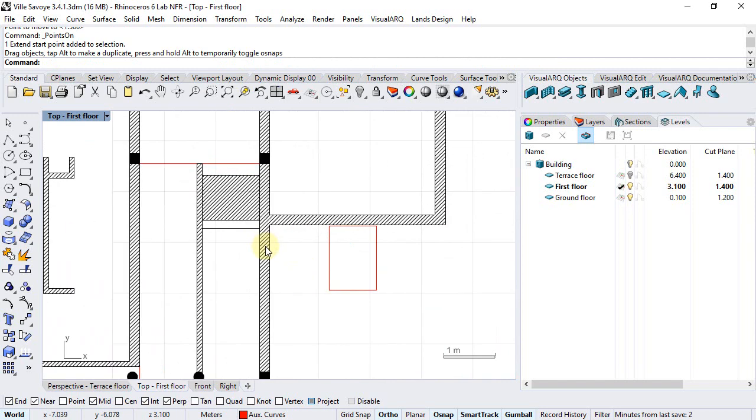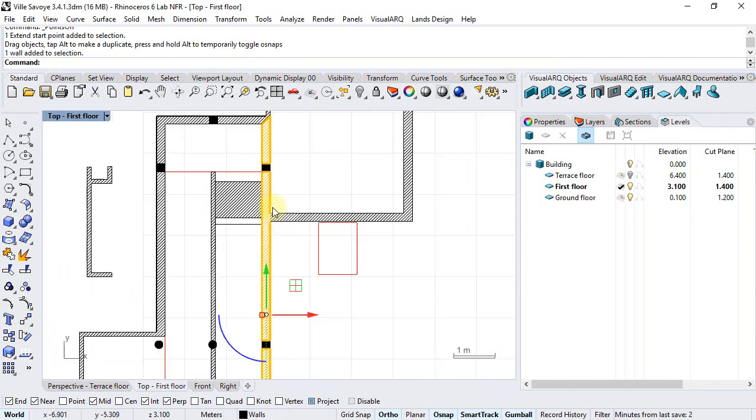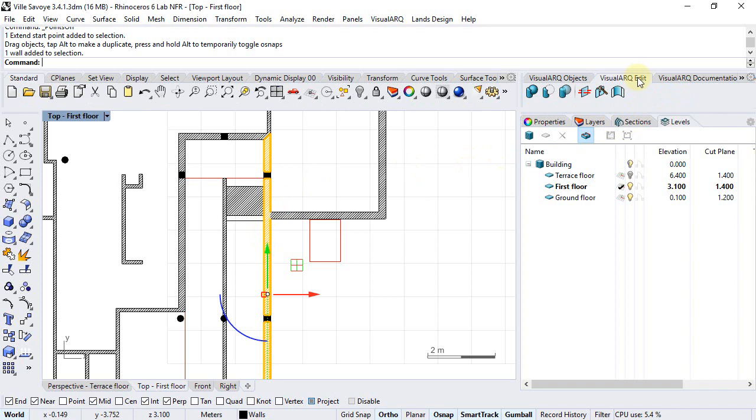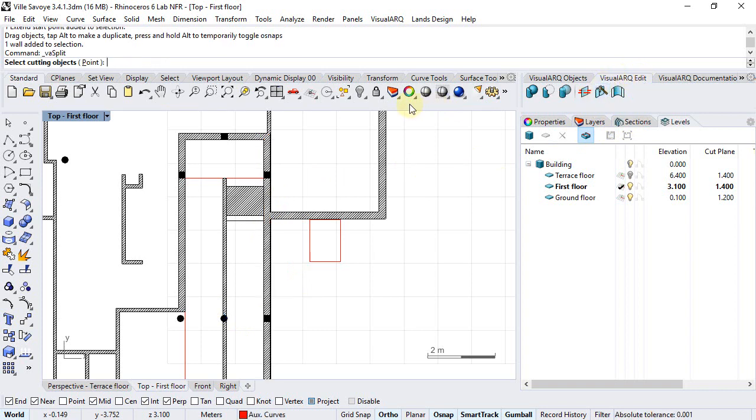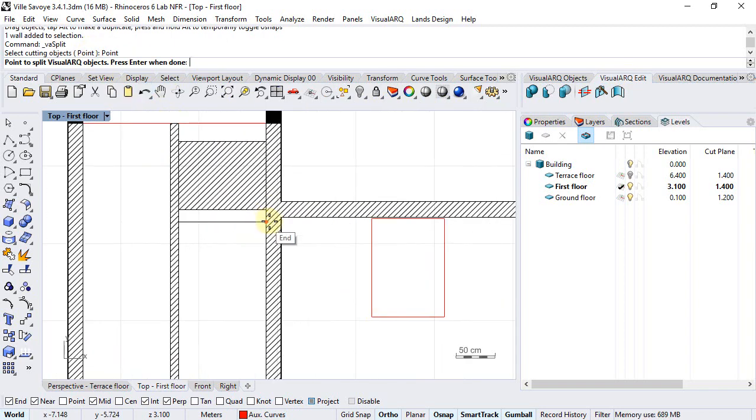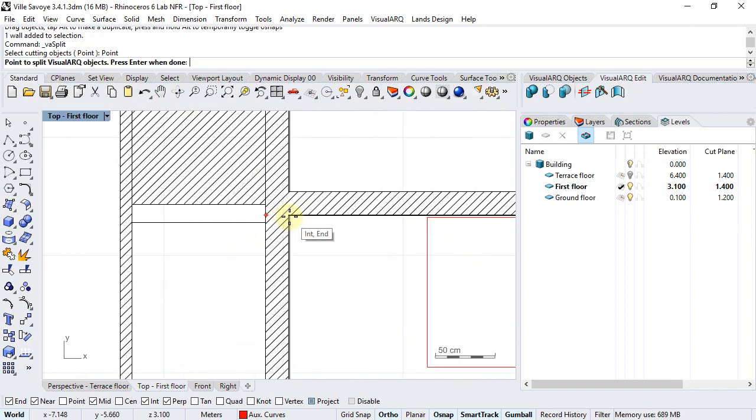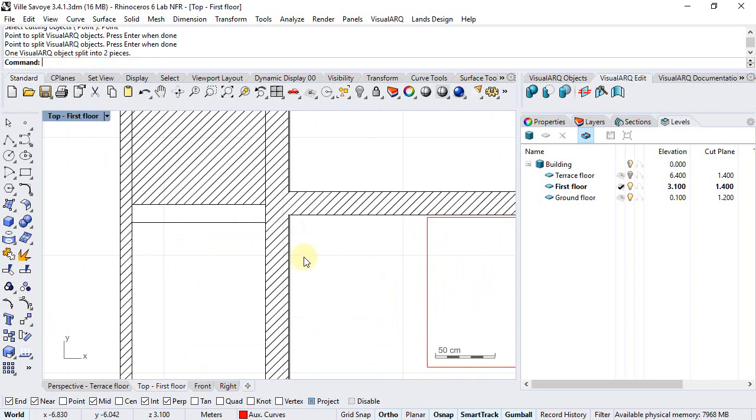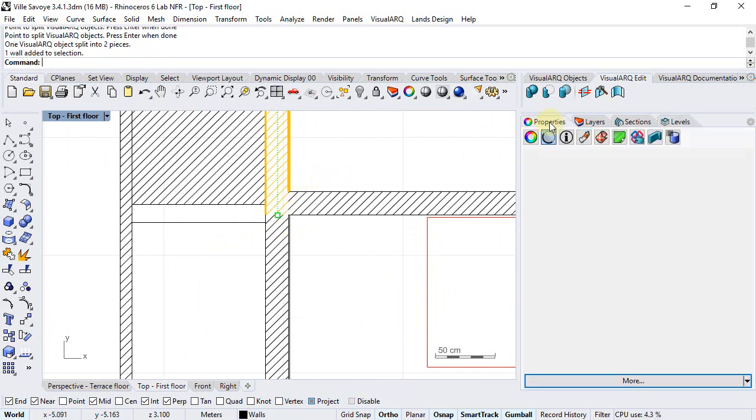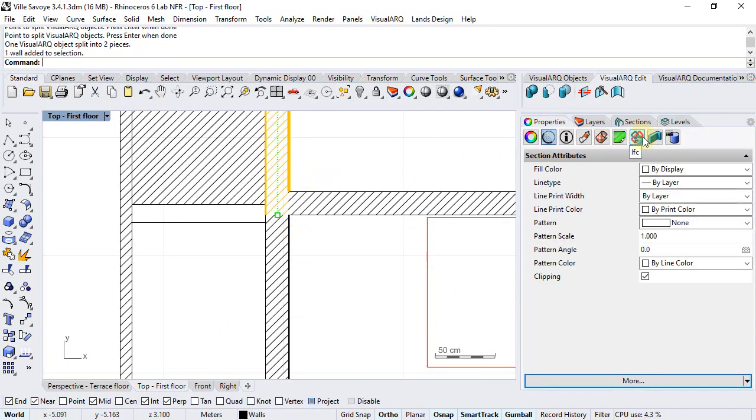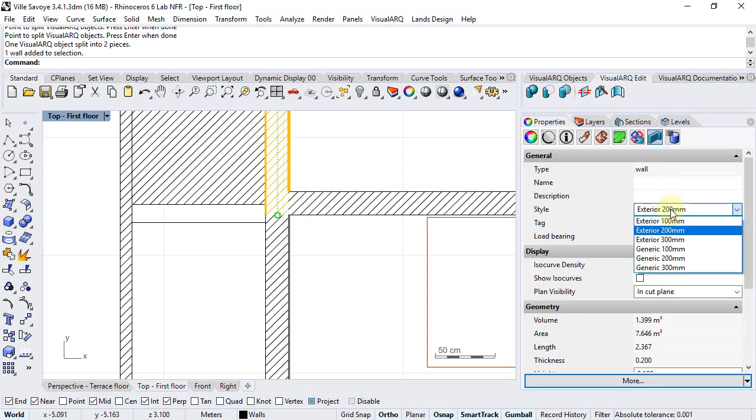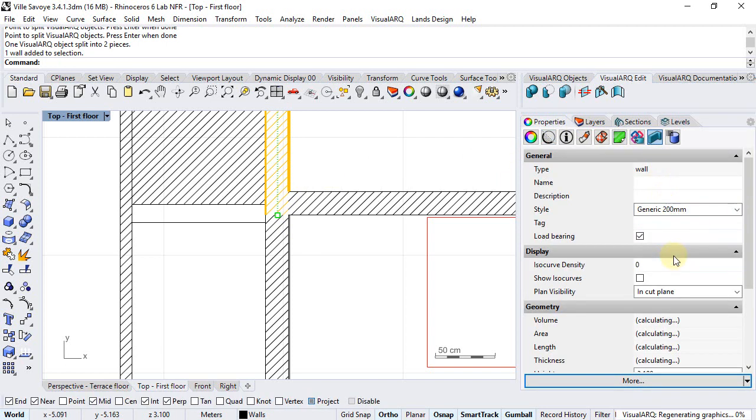Also in this case we have this wall as a single wall but we could split it in two in order to change the style of one of them. For example we will go to the VisualArch Edit Tools. From the Split Objects command we will select Point option in the command line and split this wall from this point. Now we can actually select this one and change its style to Generic 200.